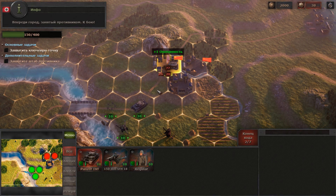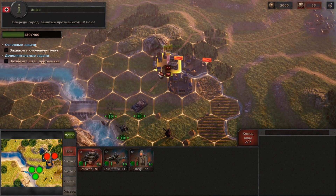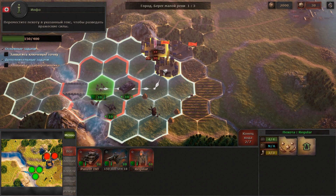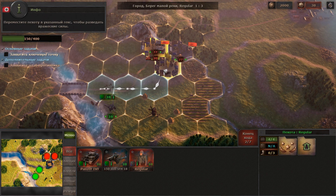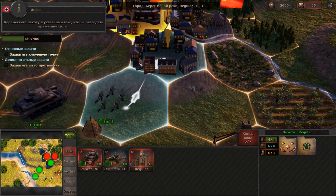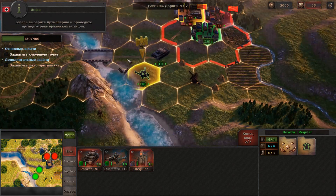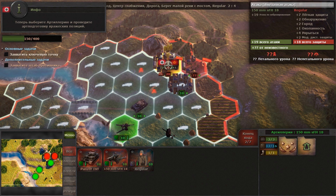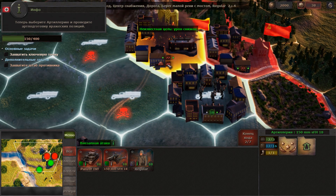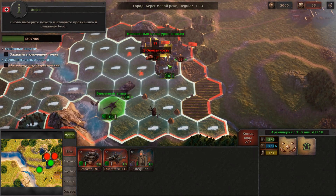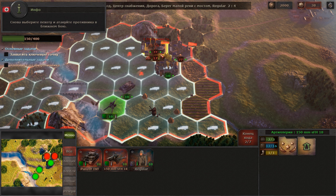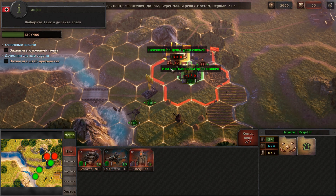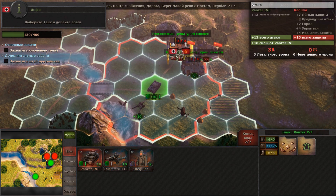Ahead is the city occupied by the enemy troops. Move your infantry to the designated hex to identify the enemy forces. Select the artillery to make a preliminary bombardment of the enemy positions. Select the infantry unit again and attack the enemy in close combat. Select the tank and finish off the enemy unit.